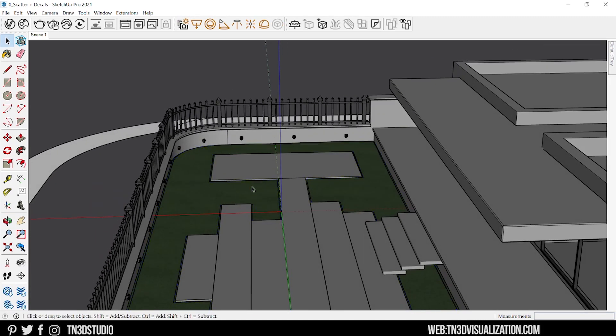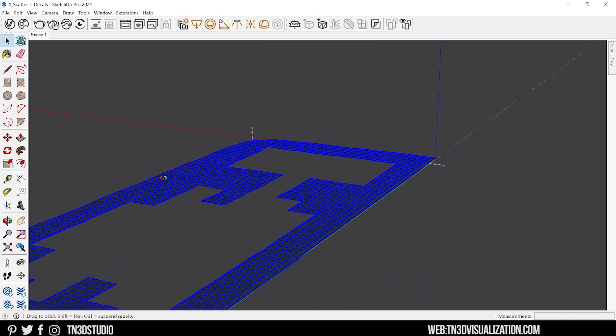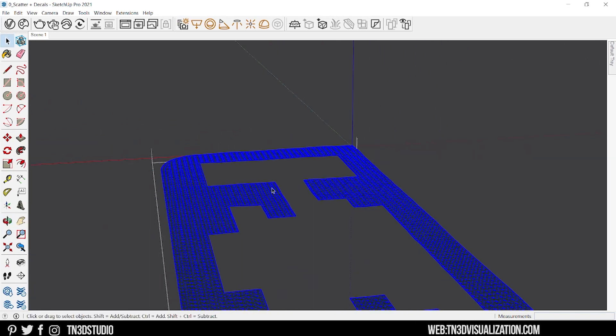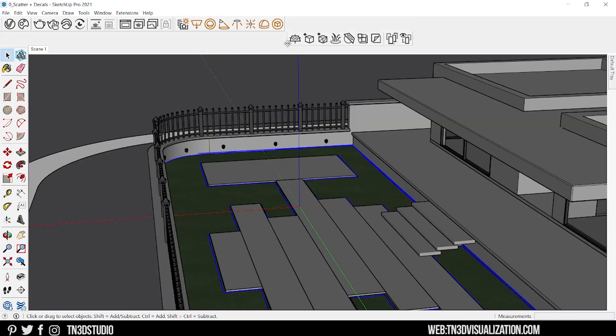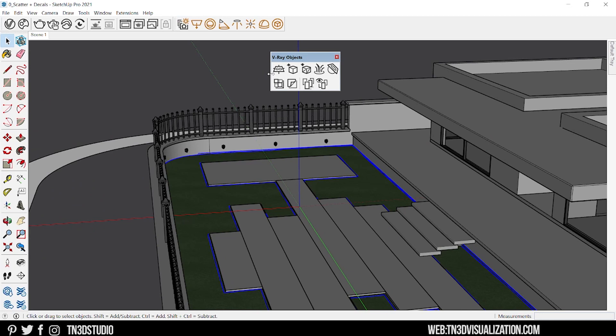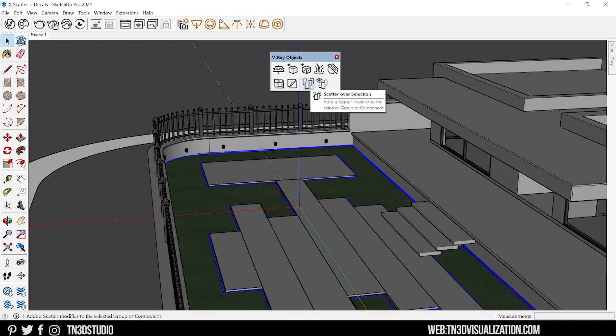So now we are ready to do some scattering. Let's select our landscape. Head over to the V-ray objects and you're going to see a couple of new icons. And to add scatter, you want to click on this icon here.